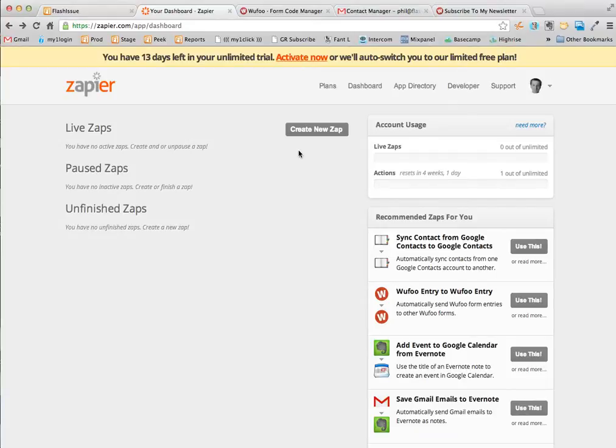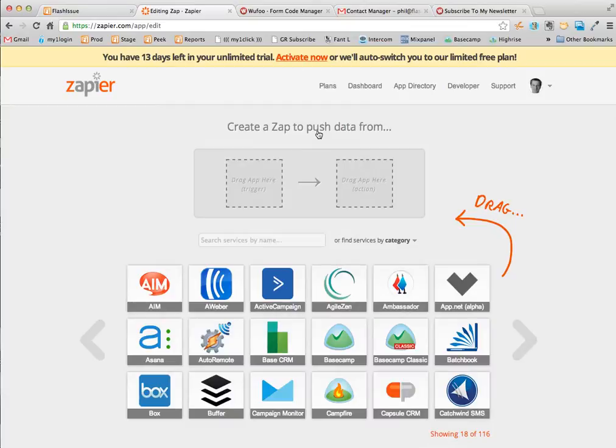The first thing you want to do is log in to your Zapier account and go to your dashboard. We're going to create a new integration.